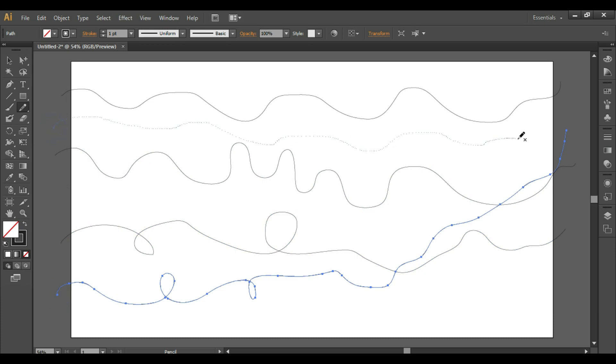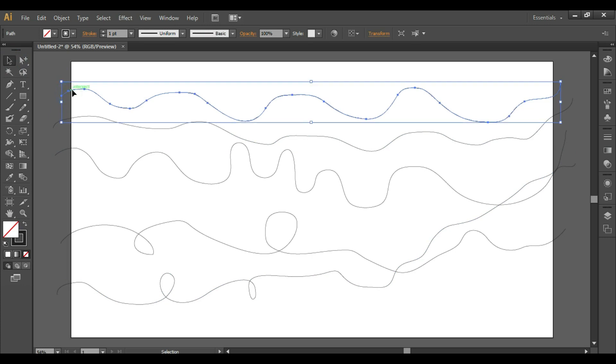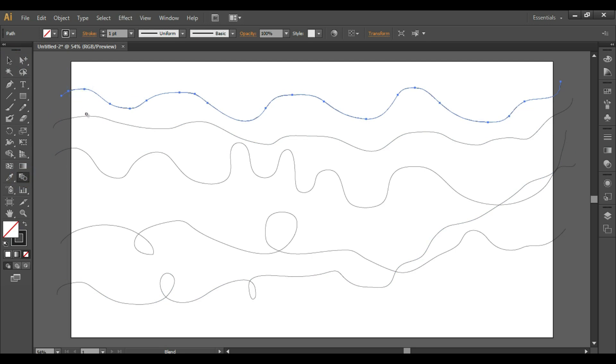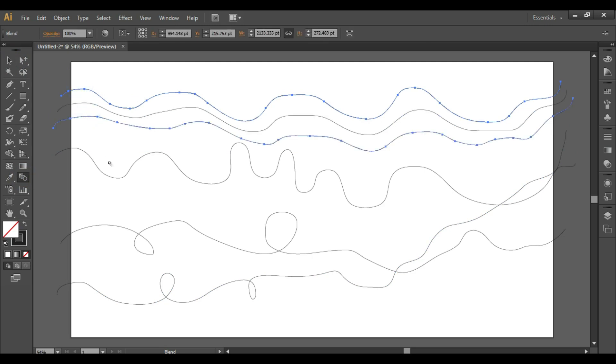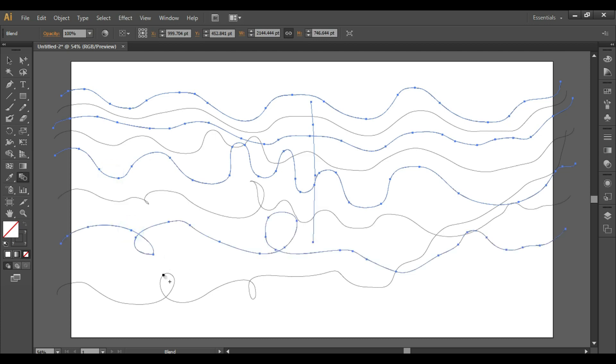Once you finish drawing the lines, take the selection tool, select the first line, then select the blend tool and click on the second line, click on the third line, fourth, and then fifth. You can take any number of lines.